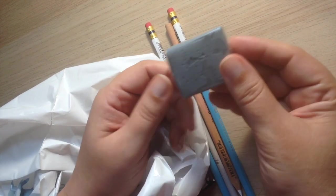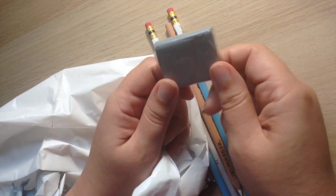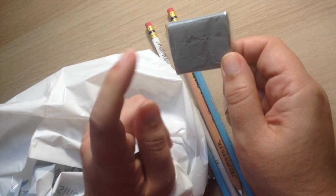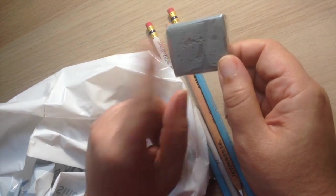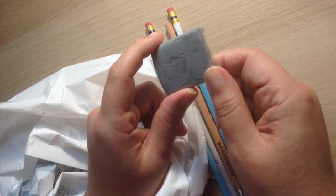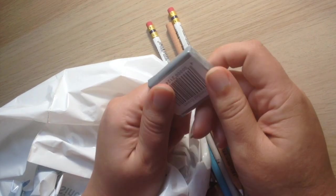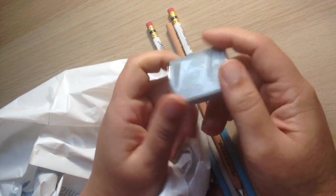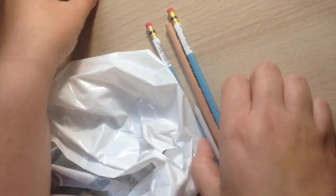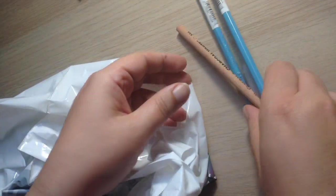So I got my kneaded eraser and I promise I will do a video on this of how well this kneaded eraser works compared to all the different kinds.